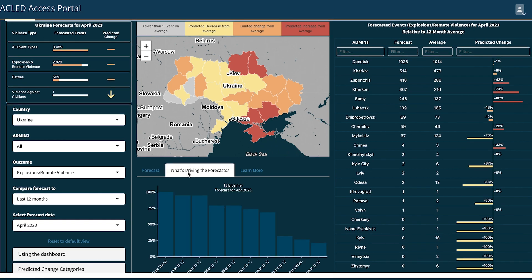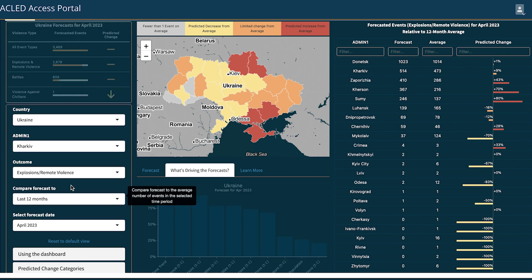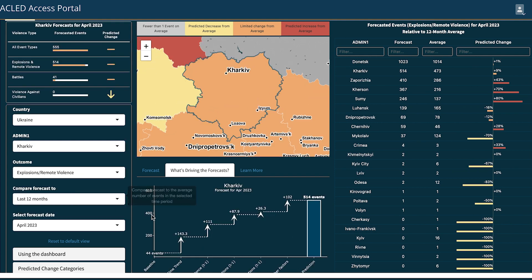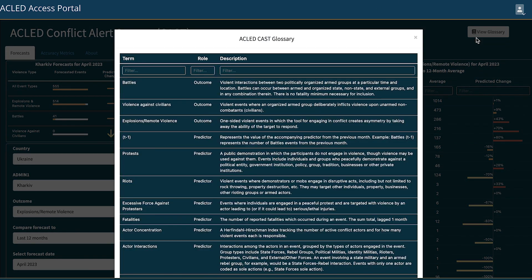In the 'What's Driving the Forecast' section, users can see which indicators contributed most significantly to a country or administrative division's forecast. If we filter on admin1, you will see that the graphic in this section changes to show how the model arrived at the number of forecasted events — it shows how many events each indicator contributed to the total predicted event count. On the top right-hand side, you will find the glossary for the terms used in the tool.